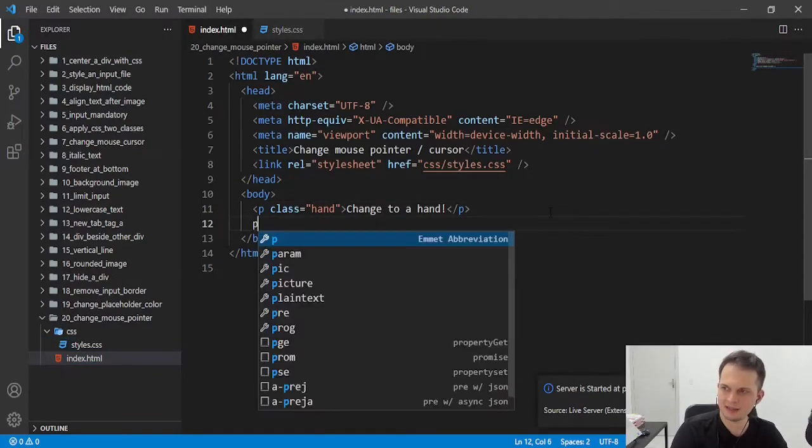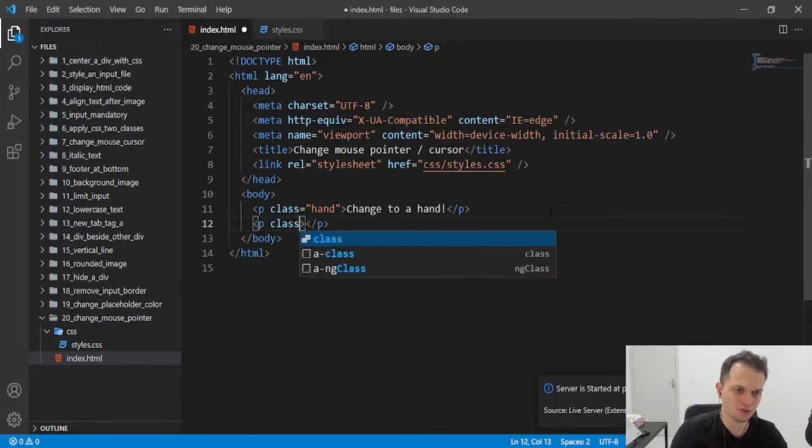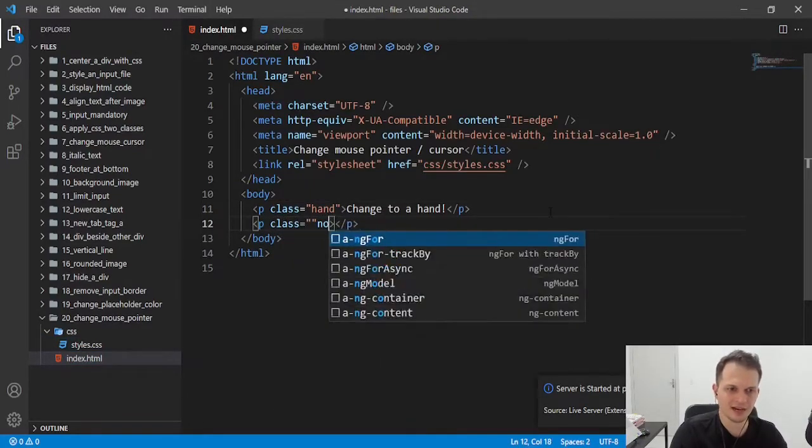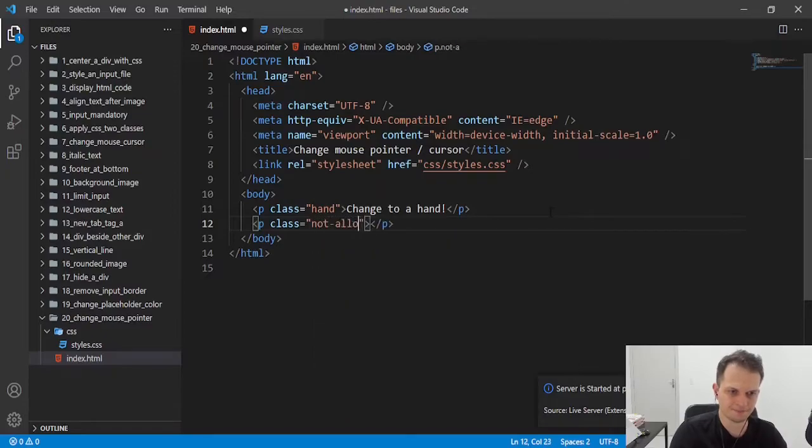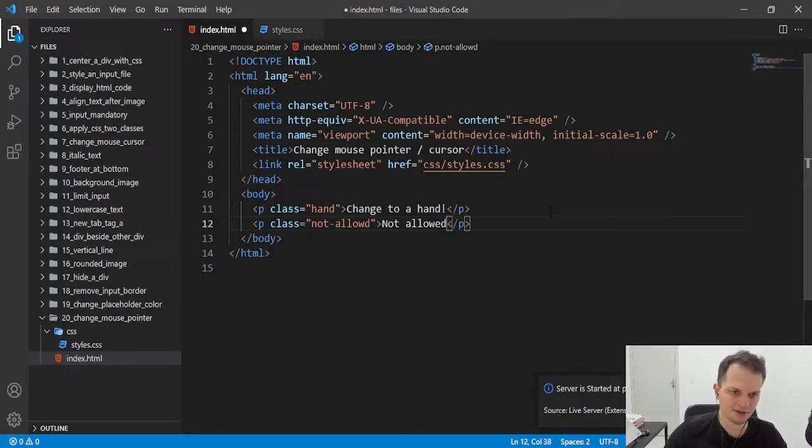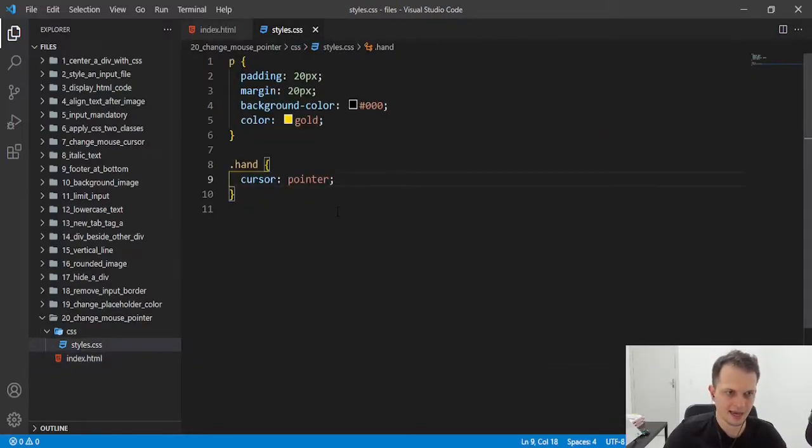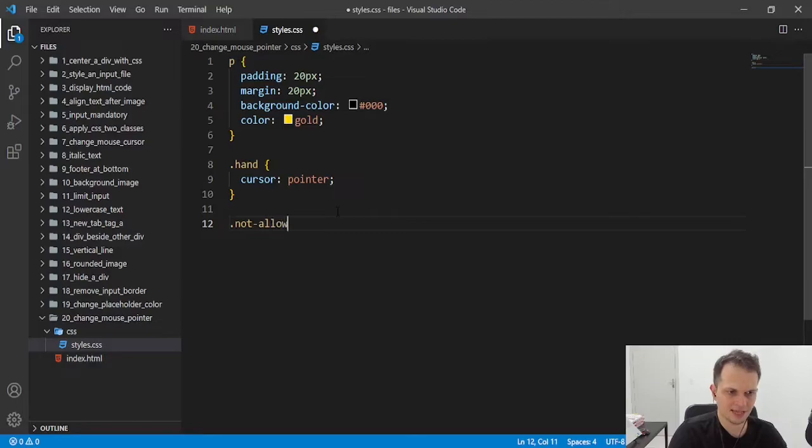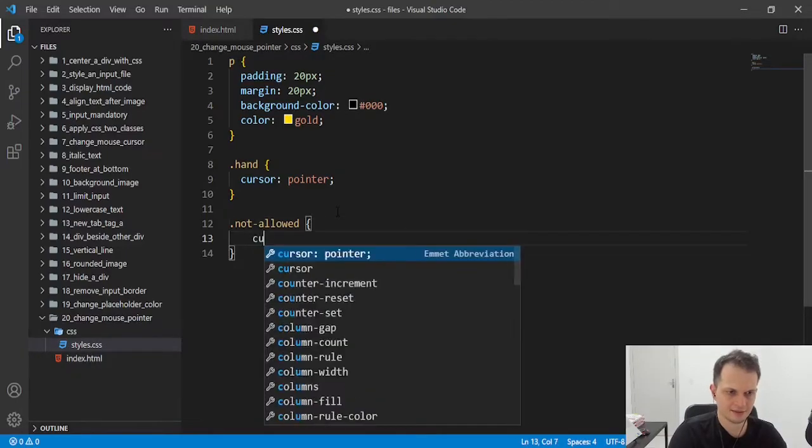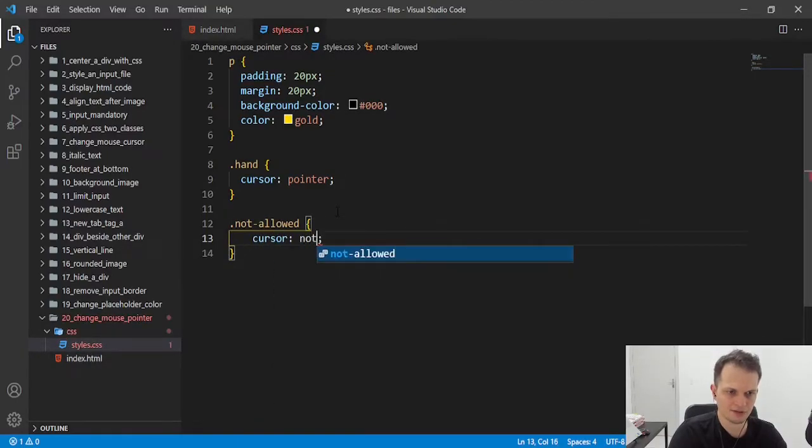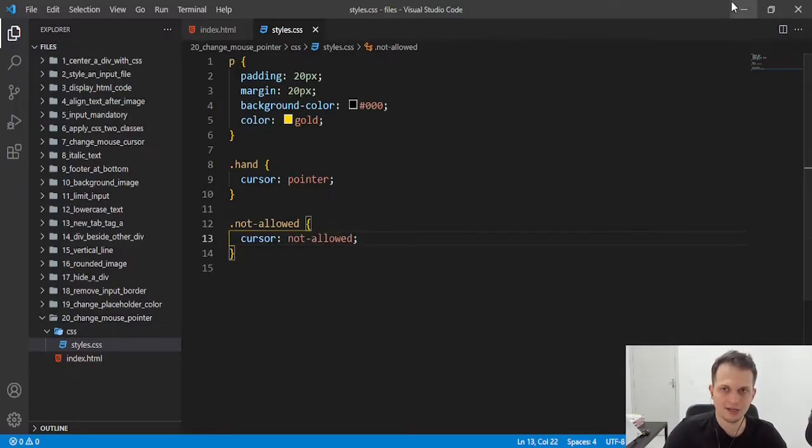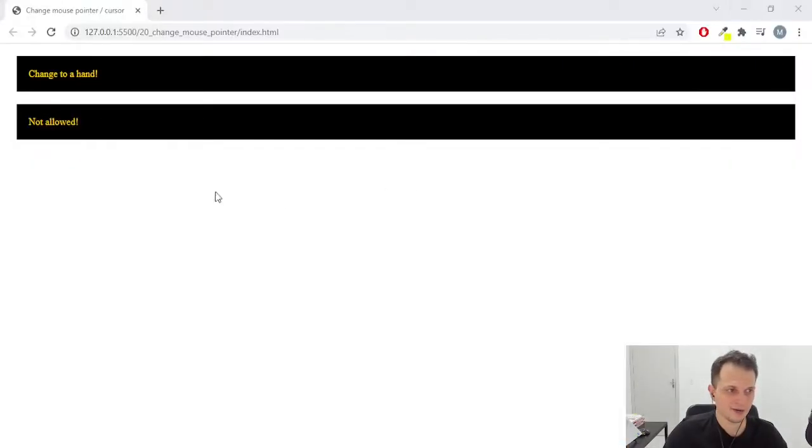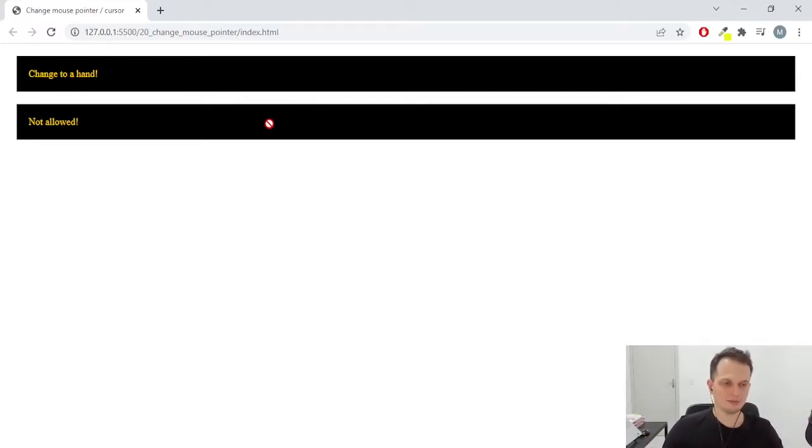We can change it to the not allowed symbol. Let's create another paragraph here and add to that not allowed class the value of not allowed. So you will see that here I have the hand, and here I will have the not allowed icon.